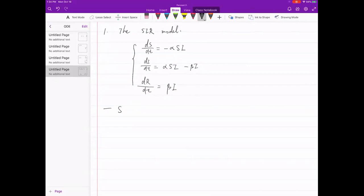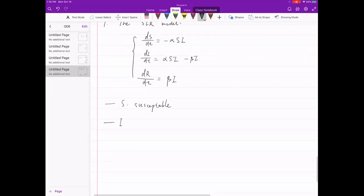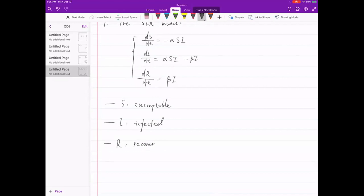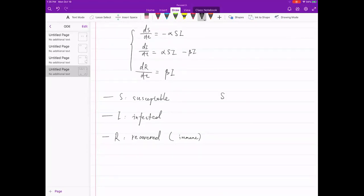SIR stands for three populations: S is susceptible — people who are vulnerable to the disease and may get infected; I is infected — people who got infected; R is recovered — people who recovered and become immune, never getting the virus again. For each person: some stay susceptible and never get infected because the pandemic ends first; others become infected, and given enough time, they recover.